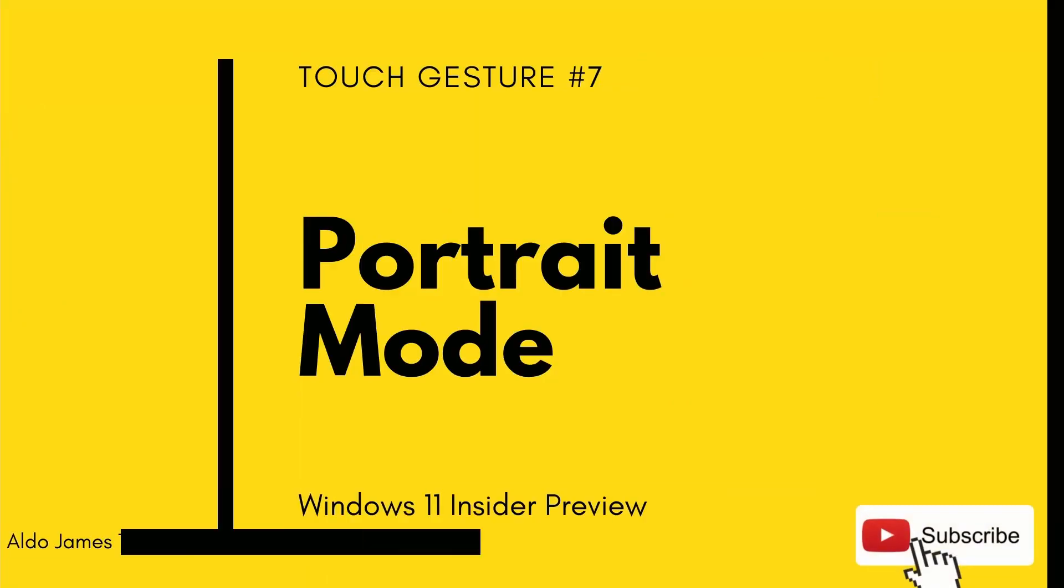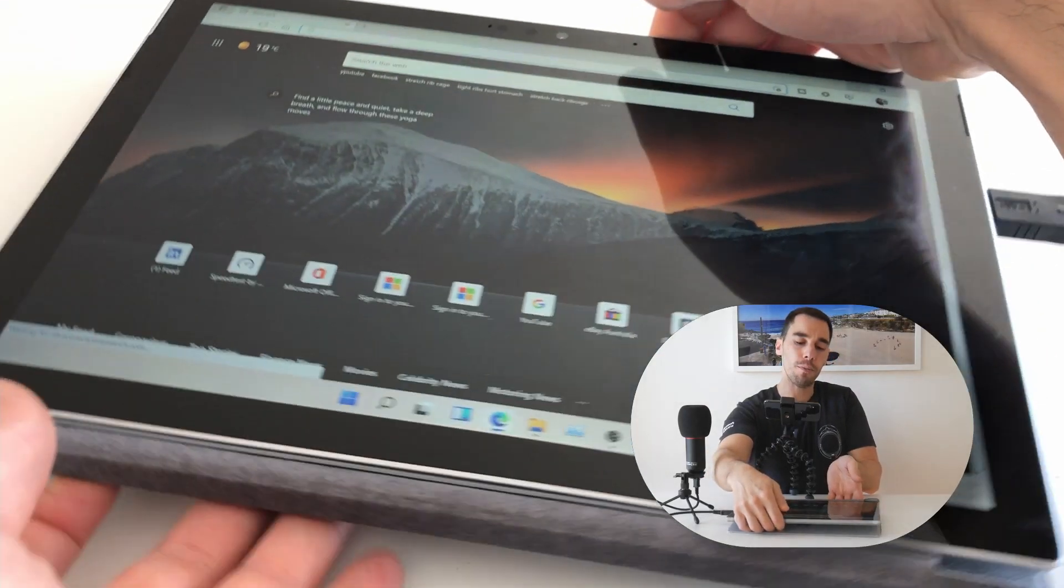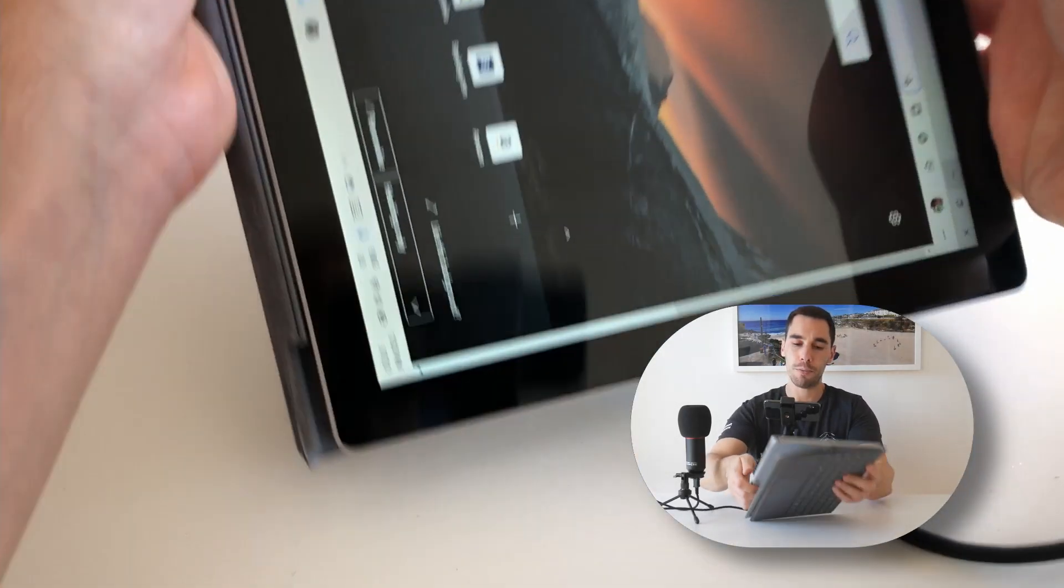The last thing I want to show you when it comes to the touch gestures in Windows 11 is the improved portrait mode function on your computer. So in Windows 10, going into portrait mode wasn't the best experience, and they've really enhanced this in Windows 11. So I'm just going to rotate my computer from landscape to portrait.